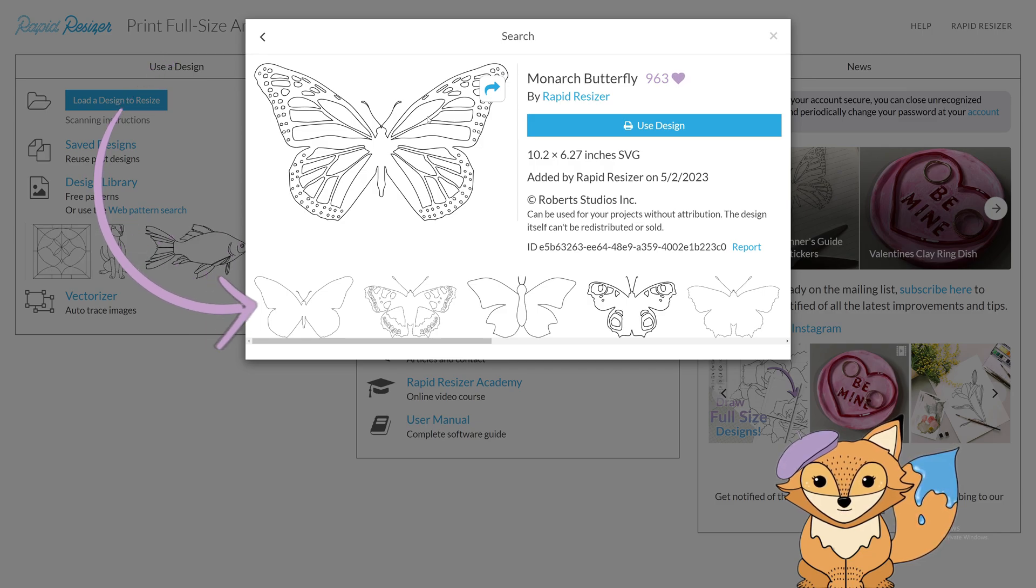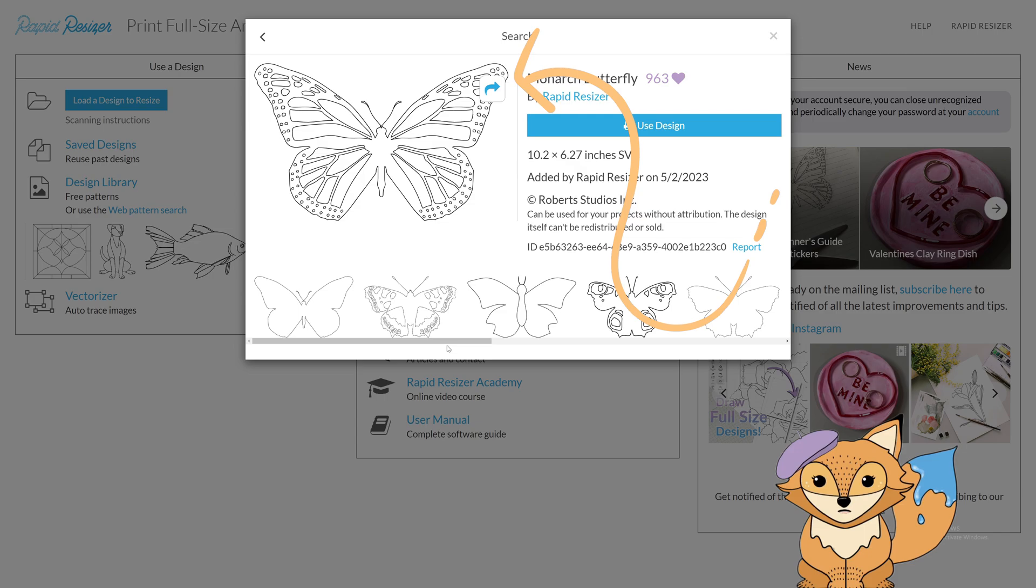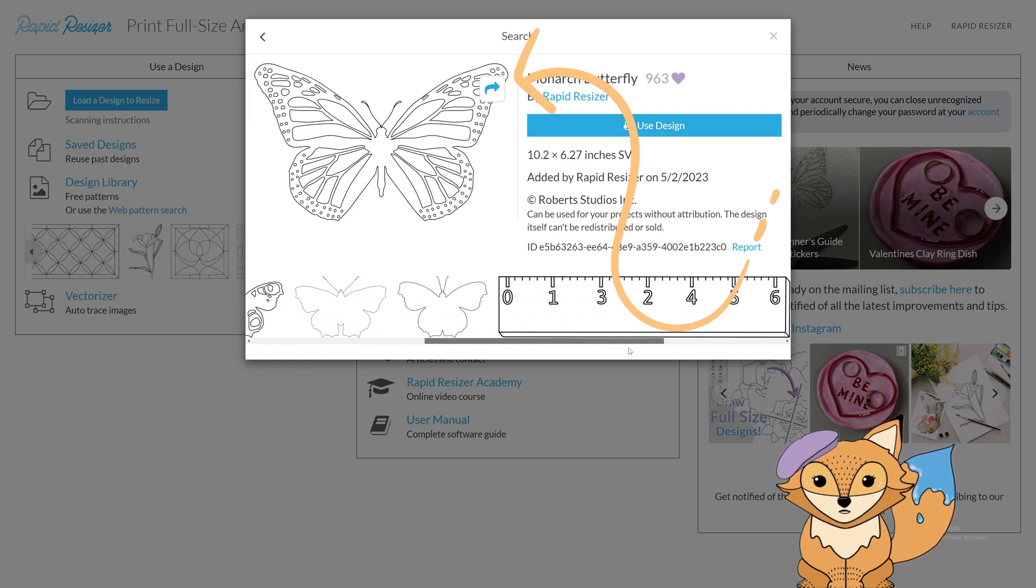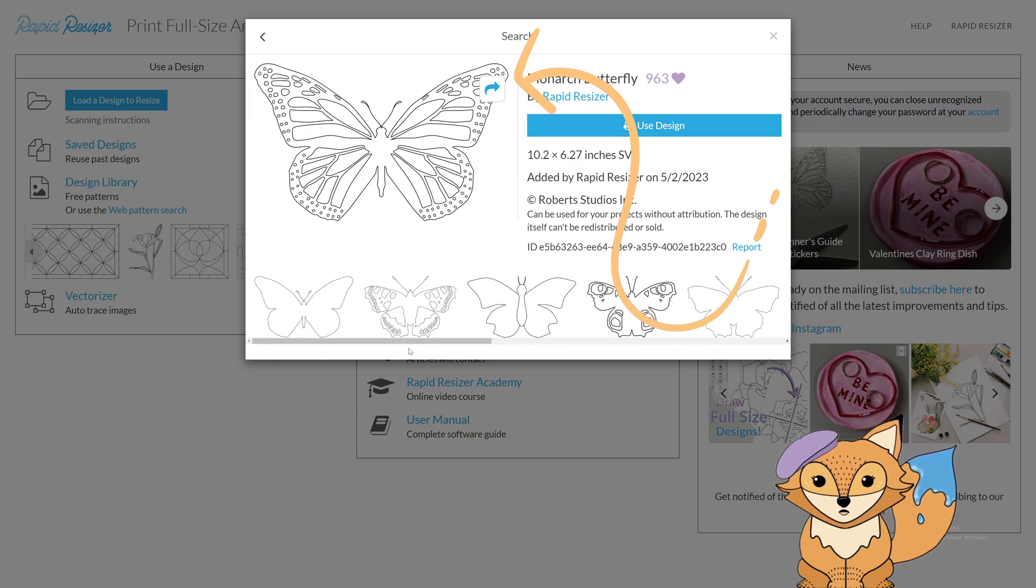Don't forget, you can press the share button here to share the design to your socials and send this design to anybody, like your family or friends.